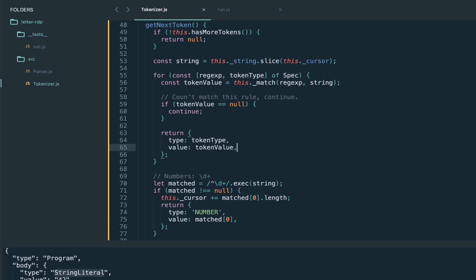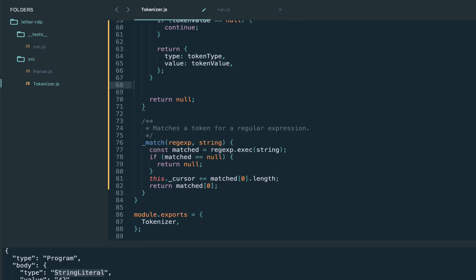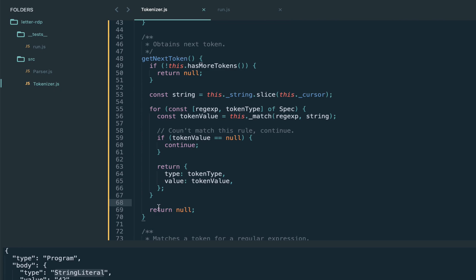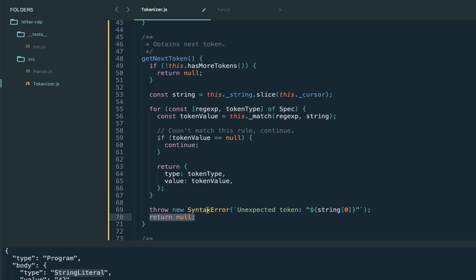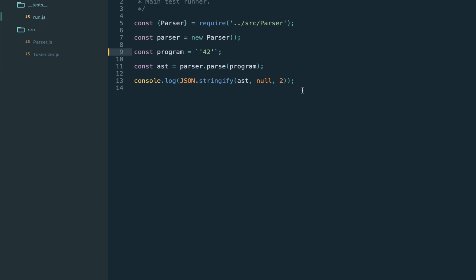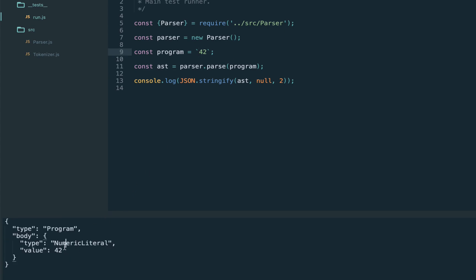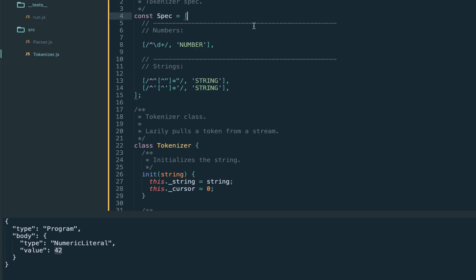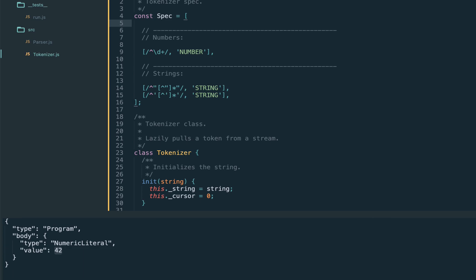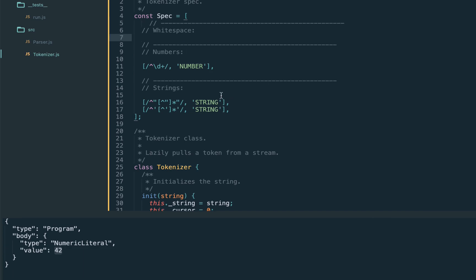Our tokenizer is now becoming very generic. We can remove all three manual token handlers. One small change: instead of returning null at the end, we throw a SyntaxError for unexpected tokens — this is standard practice in all parsers. Let's run our test: number 42 executes and works. Our tokenizer is now specification-based, so for new tokens we just add a new rule to the spec.